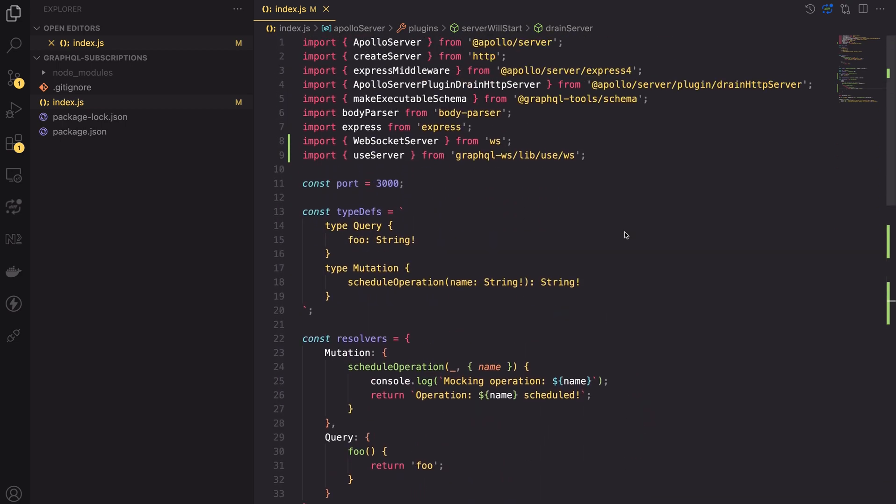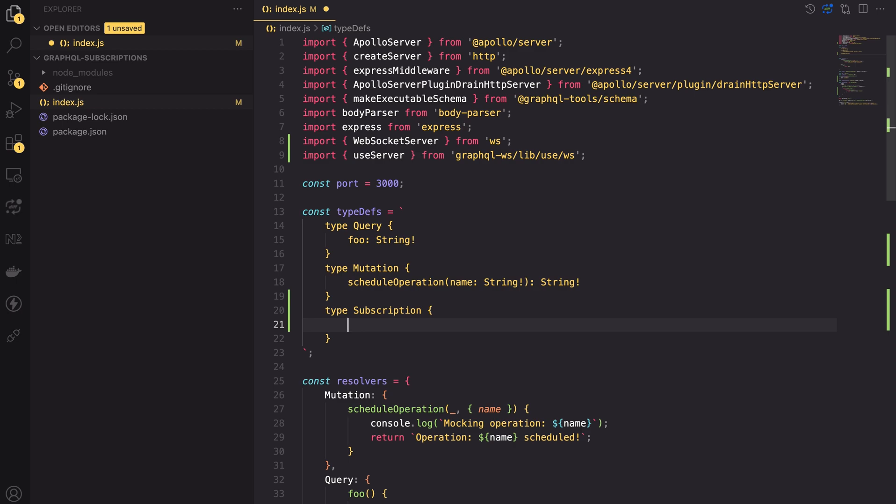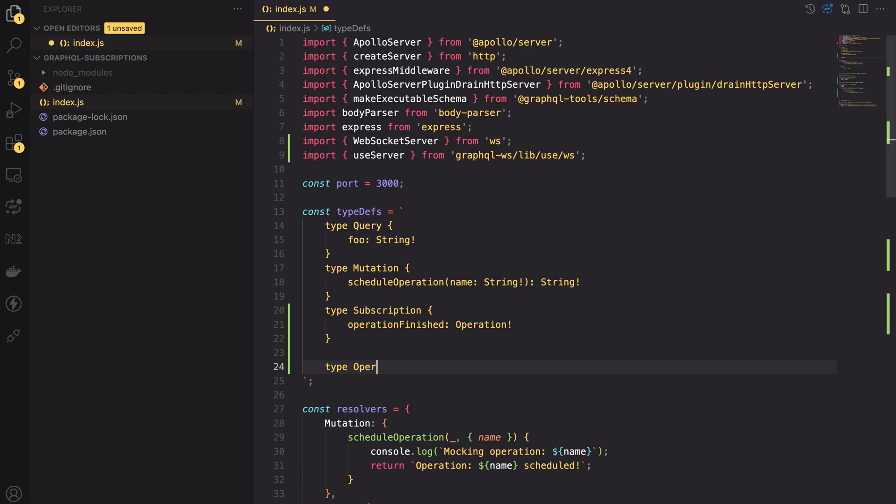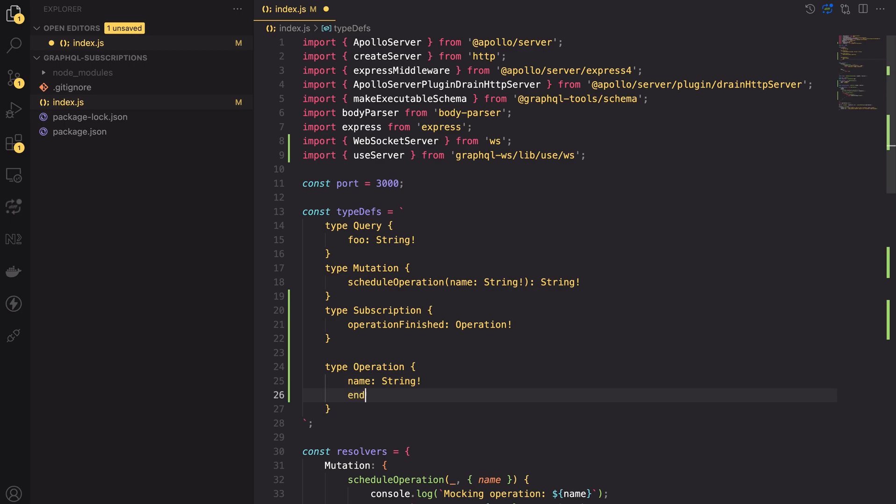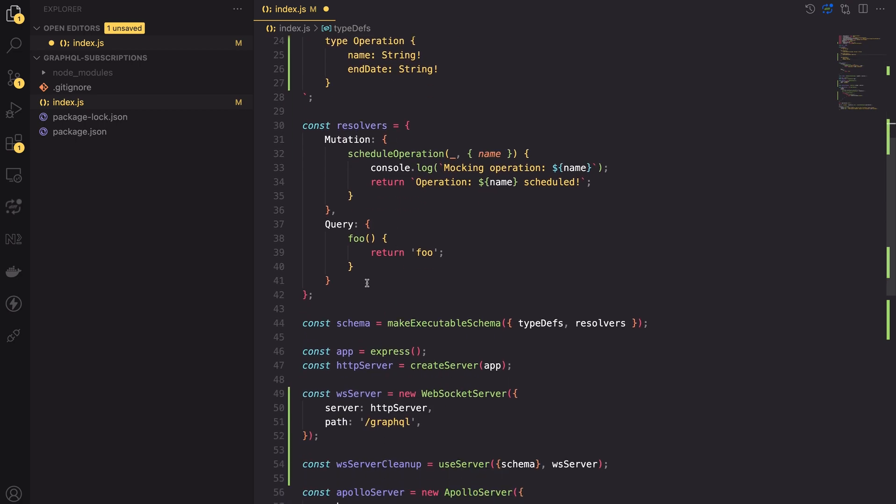Let's go to the type defs definition and add another type called subscription. Subscriptions are similar to queries. We need to define the operation name and the return type at the minimum. Let's create a subscription to inform the user when an operation has finished. I will return the operation type, which we will define here in the schema. The operation will contain a name and an ending date, both of which will be required strings.